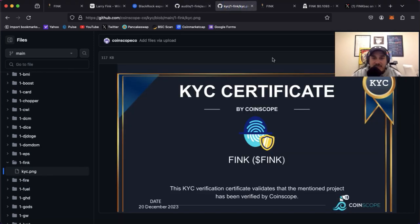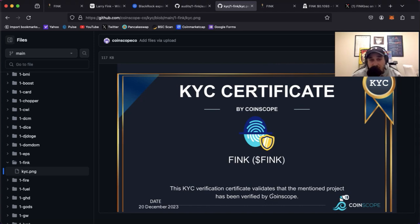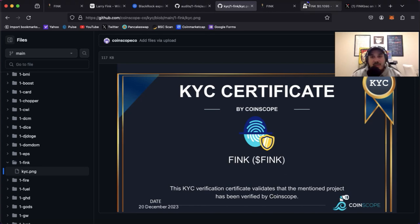KYC has been done by Coinscope, so that's good. KYC is good, audit's good, LP burnt, contract renounced. Don't get much better than that.